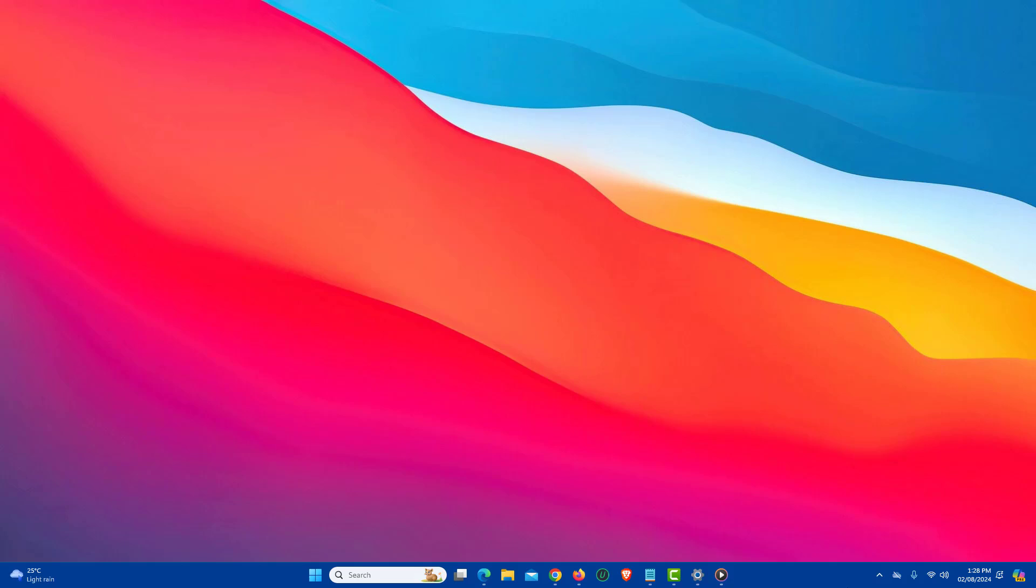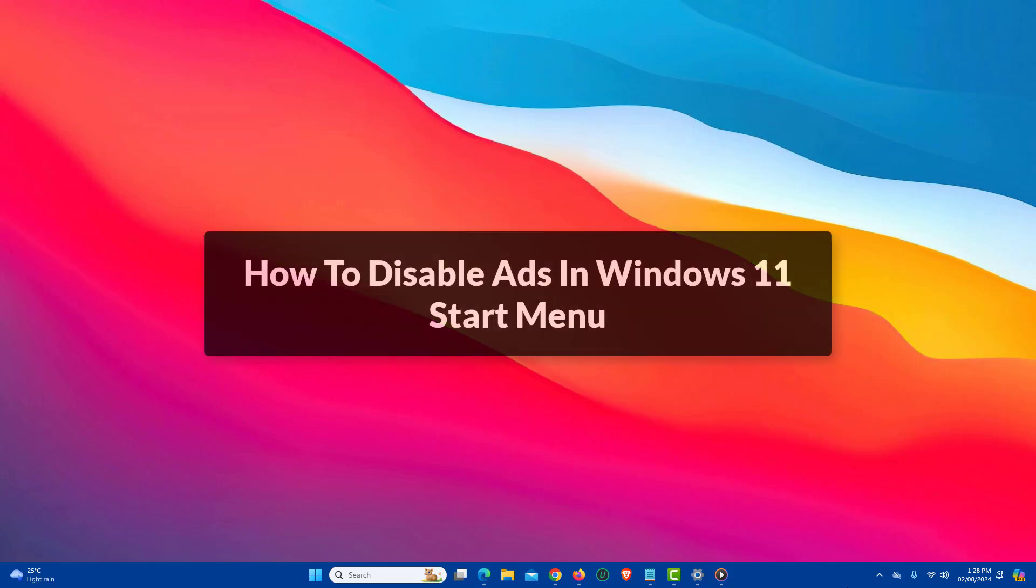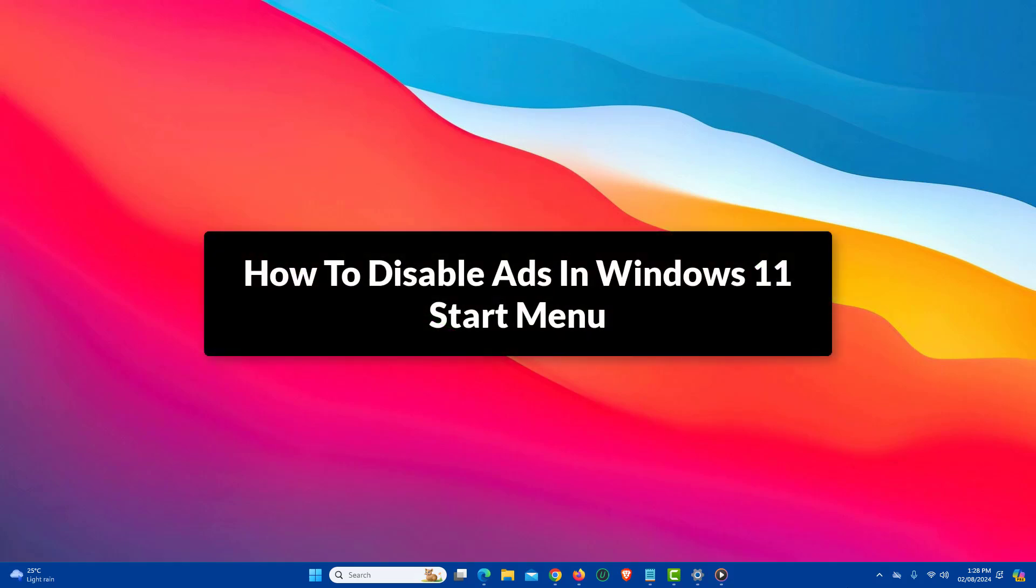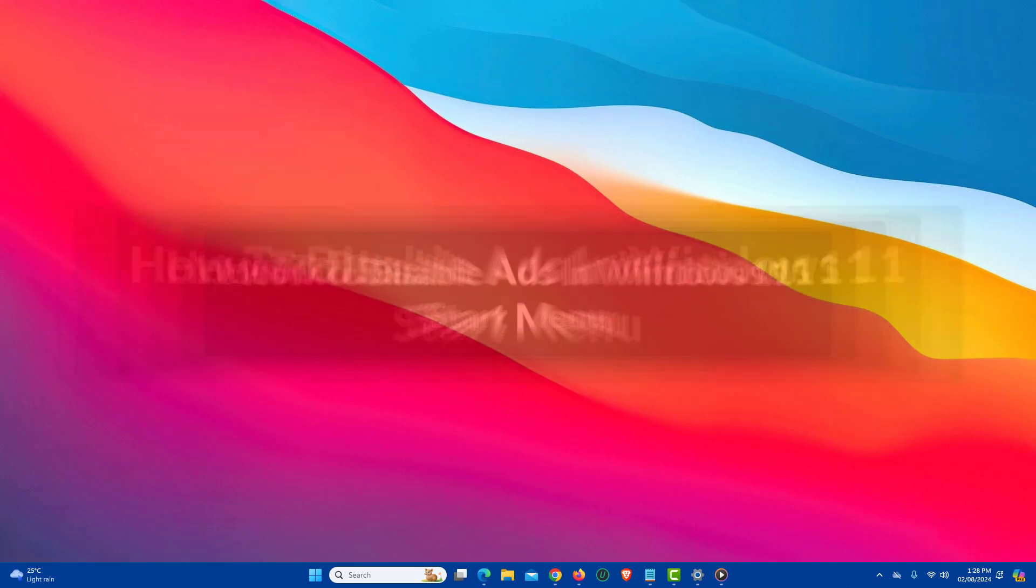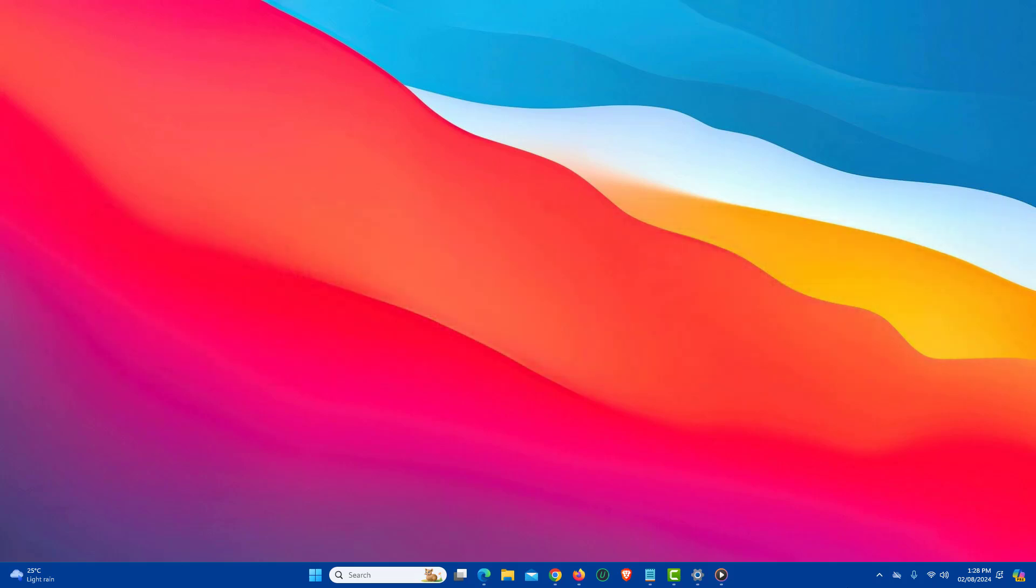In this video, I will show you how to disable ads in Windows 11 start menu. So let's get started. If you find these recommendations ads annoying, then you can easily disable these recommendations.